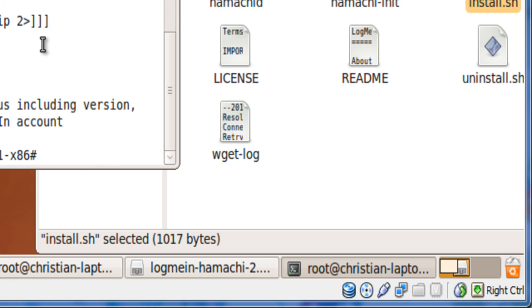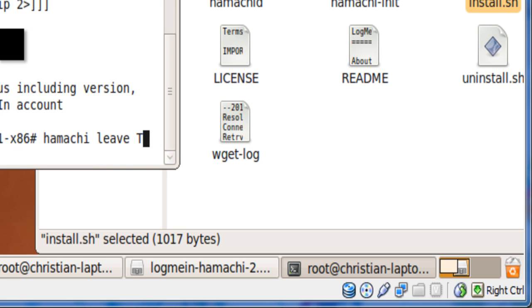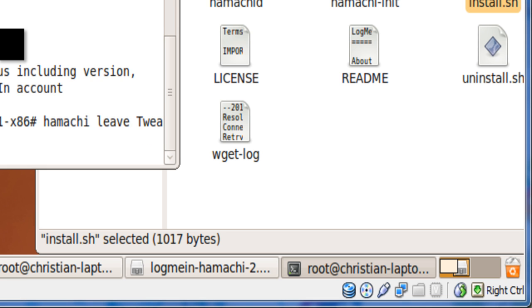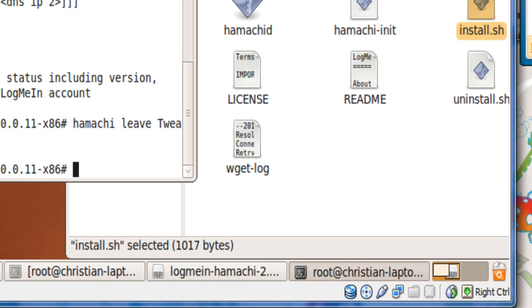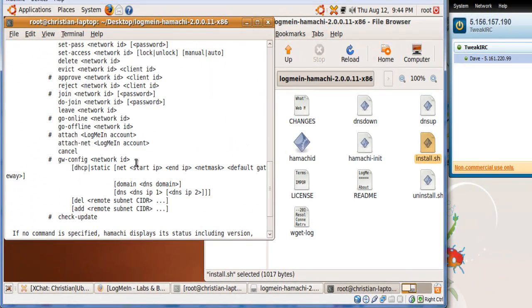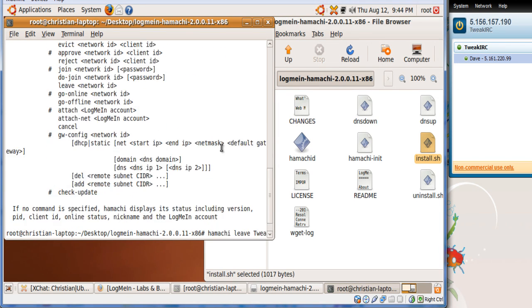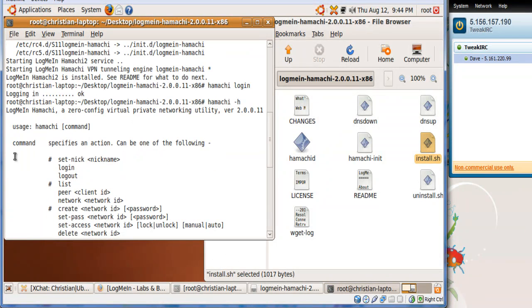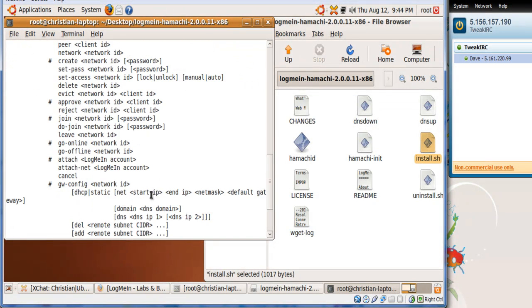Now to see a list of the commands you can do in the terminal, just do hamachi minus h and it'll give you all the commands. So let's say I'm going to leave the network, so I'm going to leave it right now: hamachi leave tweak IRC. The Tweak IRC thing is I'm creating an IRC server, that's why I'm using it right now. And now as you see I just left the IRC server. Now let's say I want to join back the IRC server.